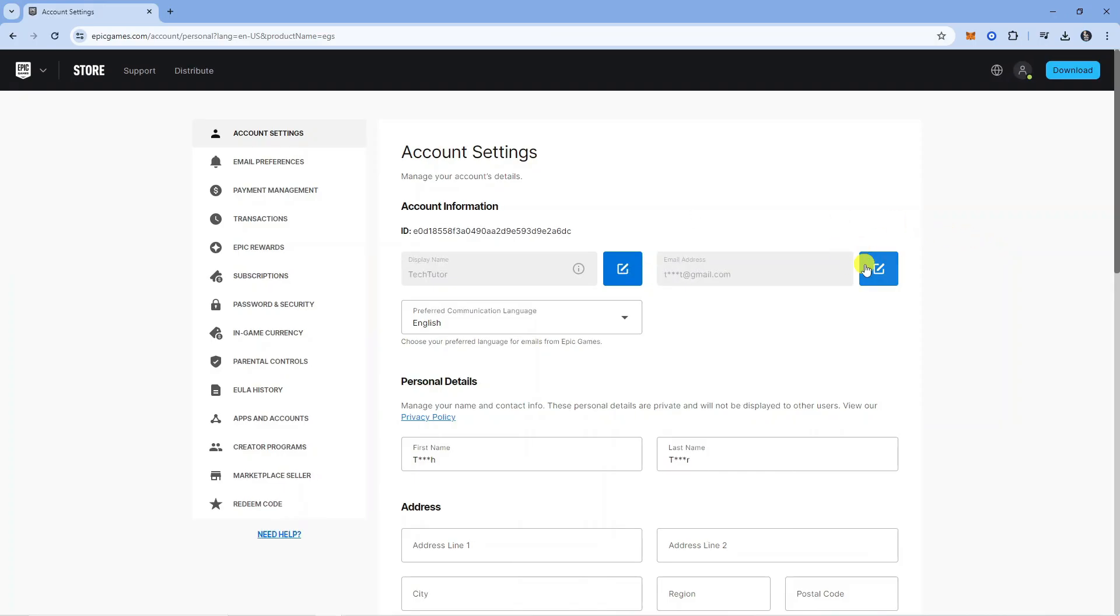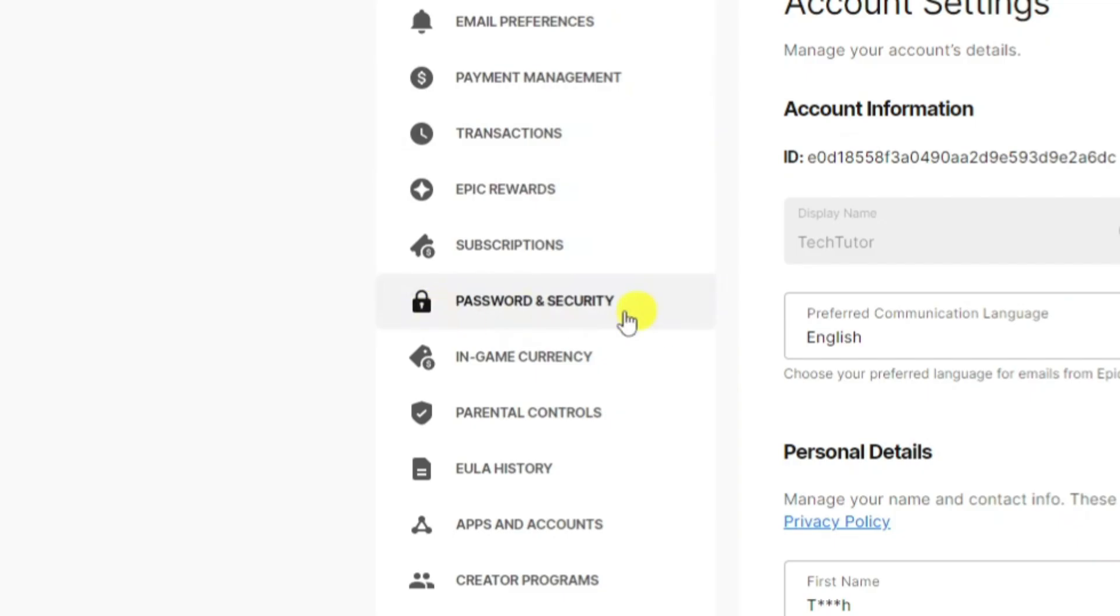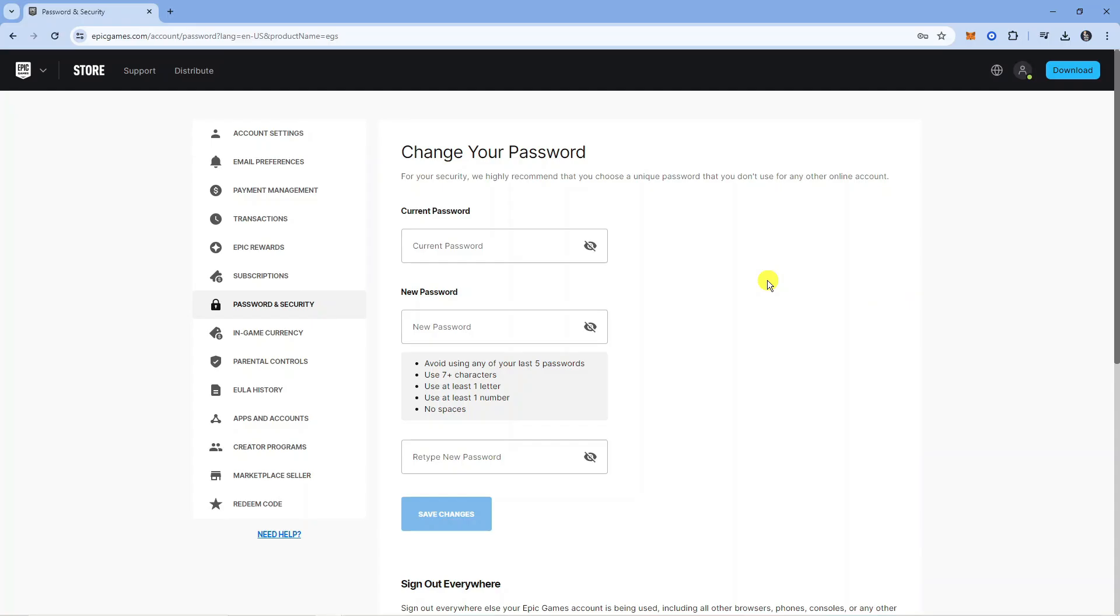This is going to take you into your account settings. From here you want to come to this menu on the left hand side and locate the password and security option, give that a click.